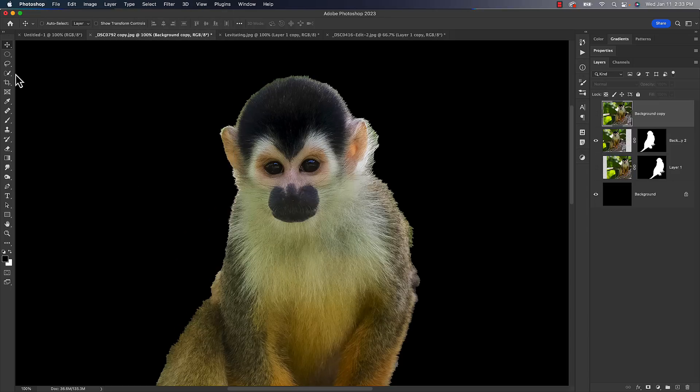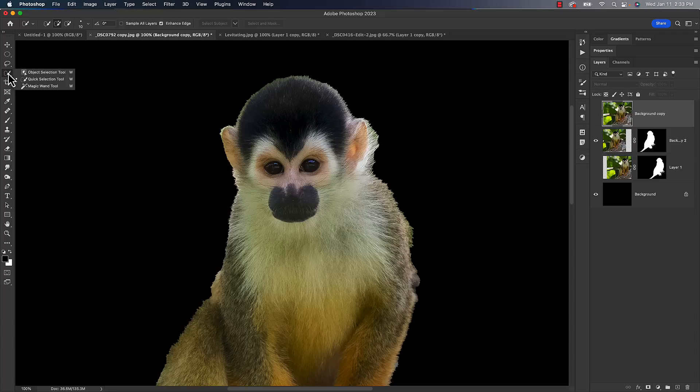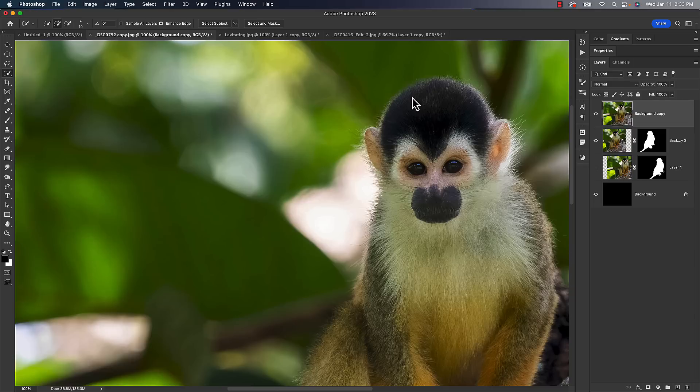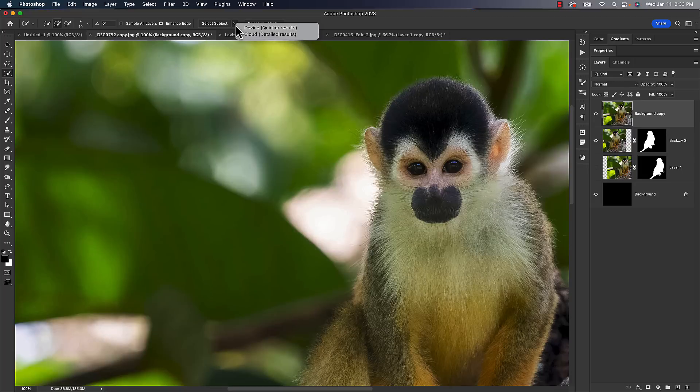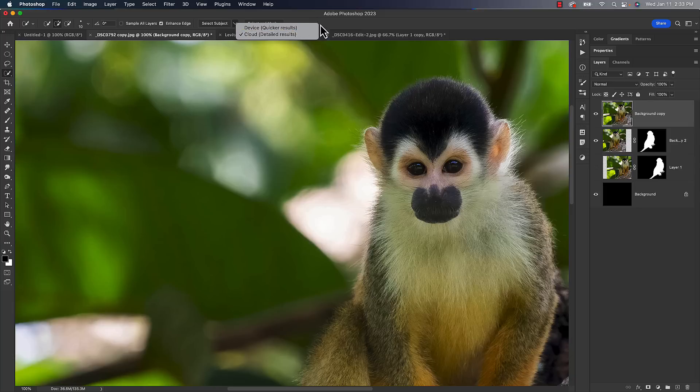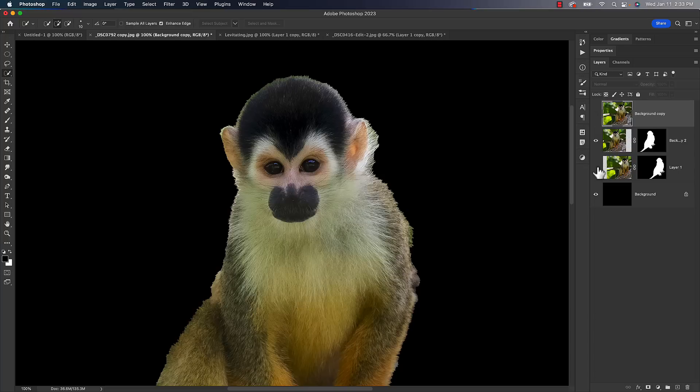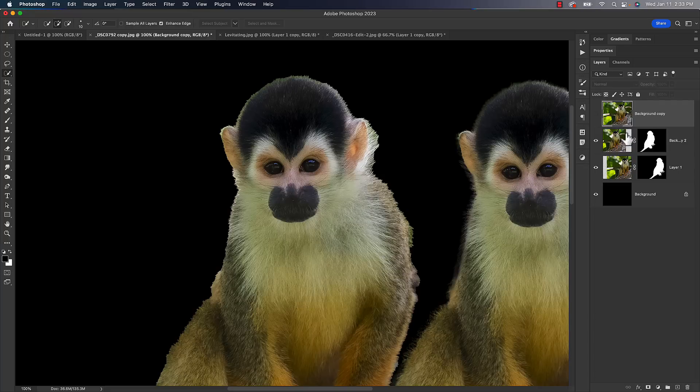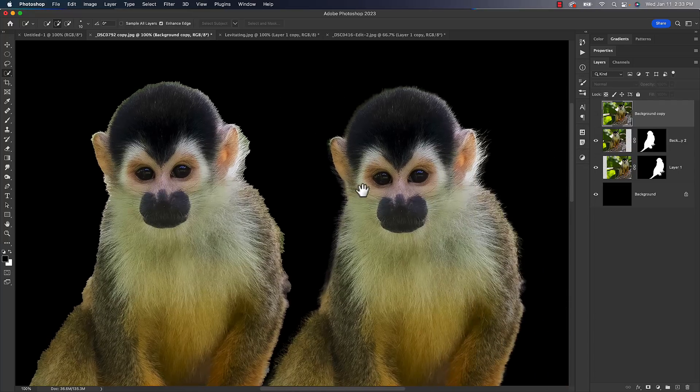So then at some point, I realized while using the Object Selection tool or the Quick Selection tool, while using either one of those tools, you get a button up top that says Select Subject. That's been there for a while. I started noticing this little arrow next to it that's got an option for Device, which is quicker, or Cloud, which is more detailed. So I tried the Cloud option, and I compared the two. Holy crap. Take a look. Look at the difference there.